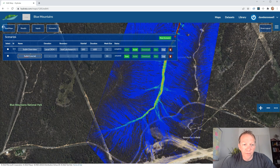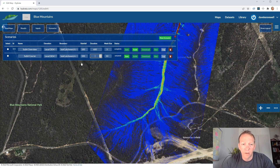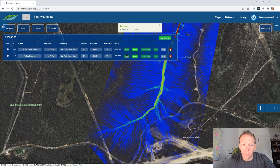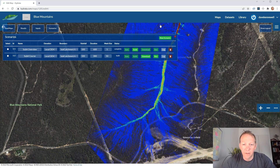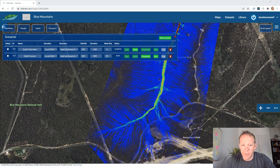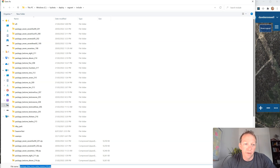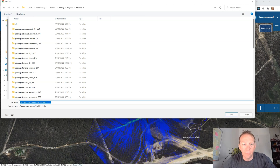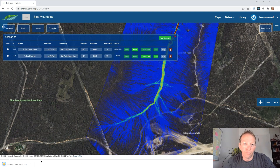Anuga is an open source model written in Python, which enables us to download it and run it locally. Instead of running on Hydrata's server, I'm going to run this second scenario on my local computer. After saving and building, I can hit the download button and this packages up the entire Anuga project into a form you can download onto your hard drive. Once Anuga is installed, you can run or modify the simulation as needed on your local machine.